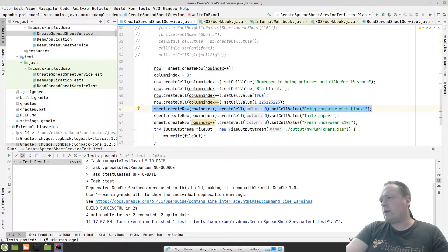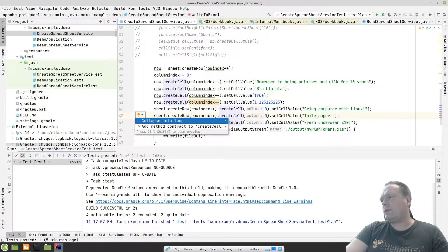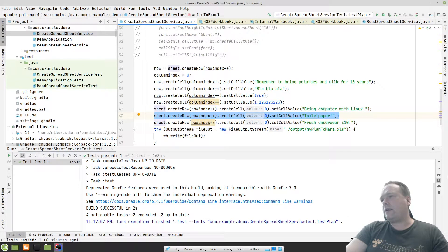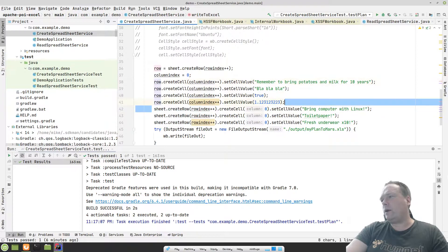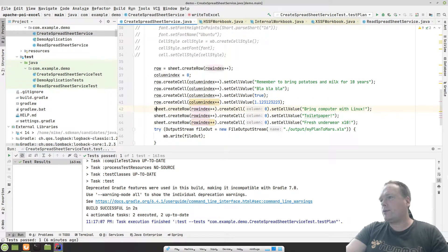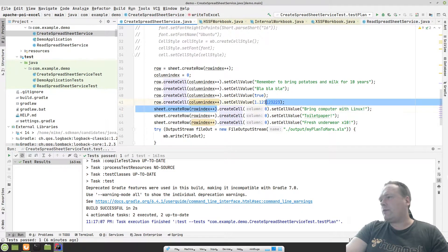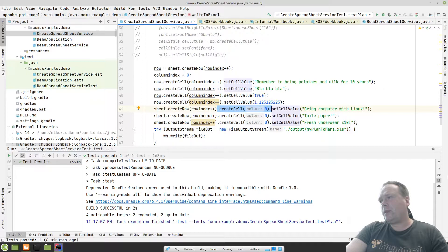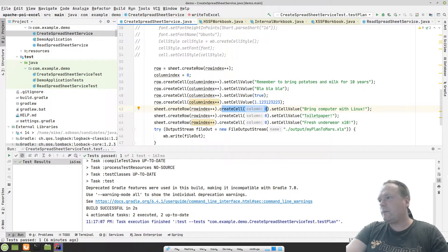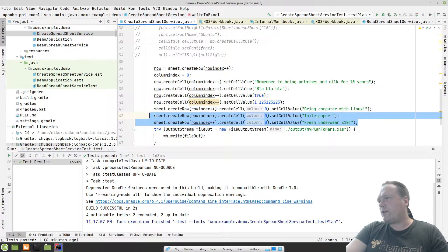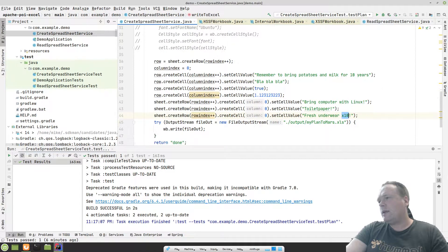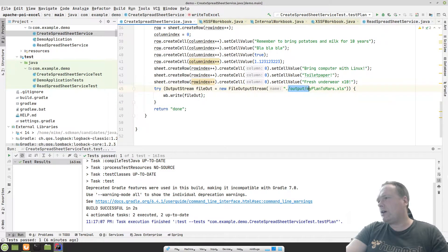Then I create another row with 'Bring computer with Linux,' and then another row with just one cell. You can see I'm writing this on one line — it can be done quite easily. You don't need to create the row variable every time if you only have one column to add to. Of course, if you have more than one column, or if you want to do anything besides setting the cell value, you would need to assign it to a variable. Then we have one more row: 'Toilet paper, remember that. Fresh underwear, remember that, maybe 10 pairs at least.'